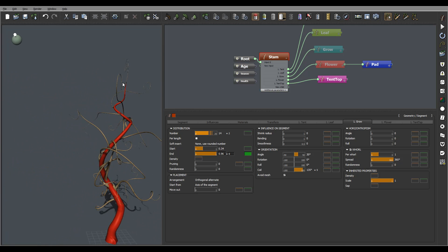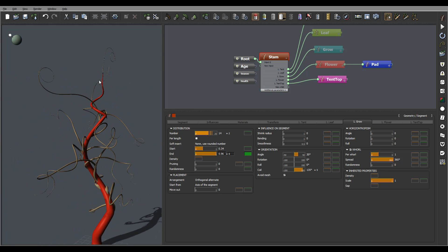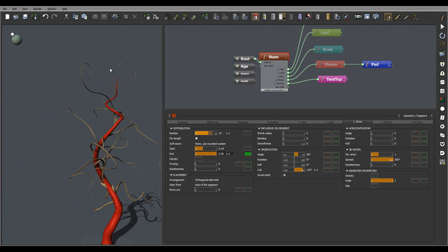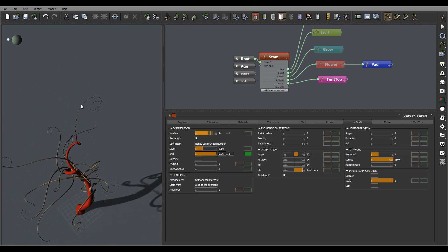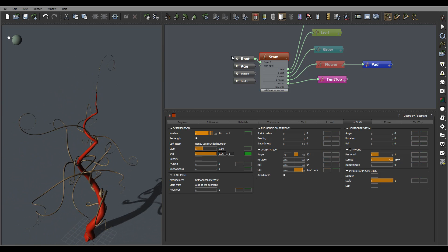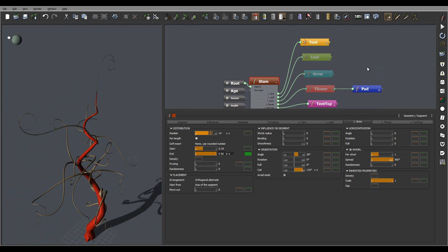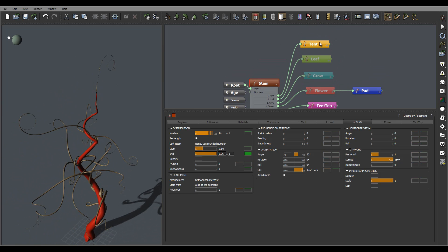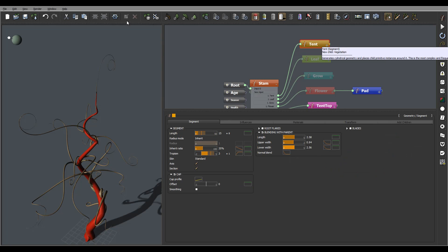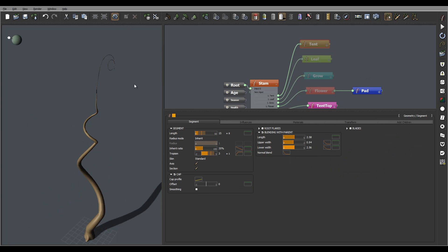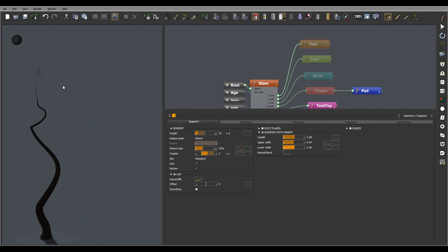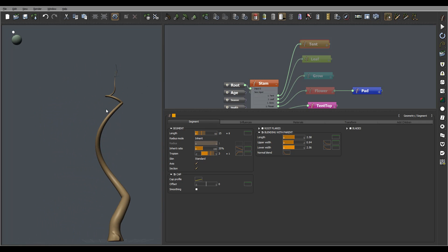So right here we kind of finish creating the top. I'm going to save this. Let me disable the tentacles, and next we can start working on the bean pods.